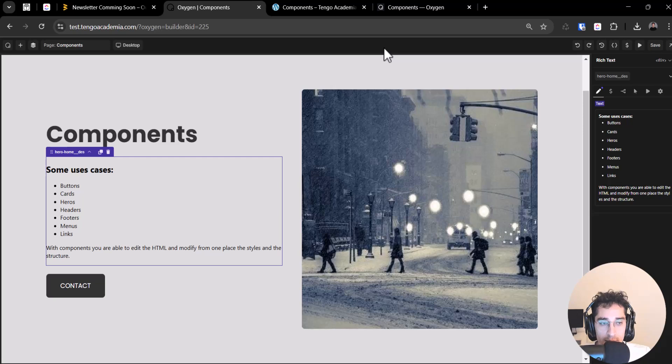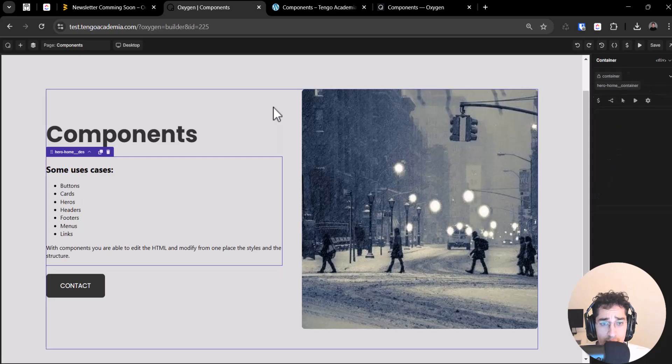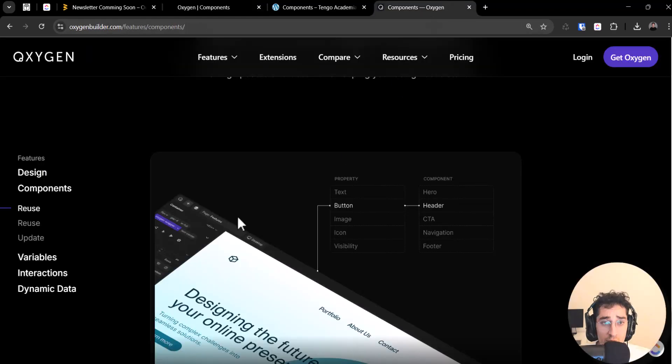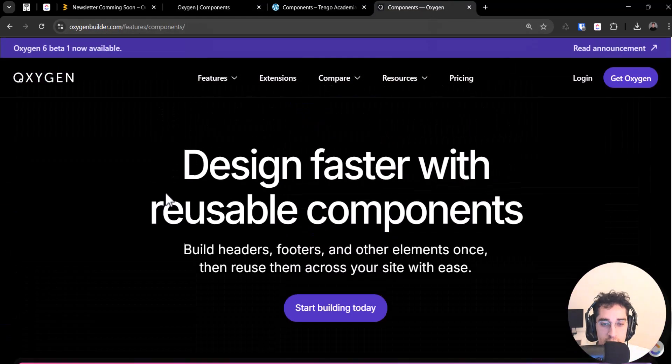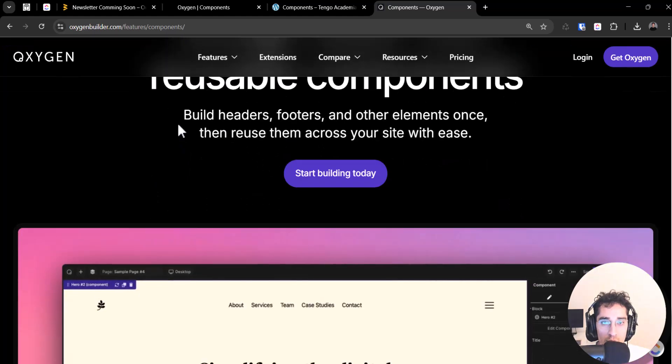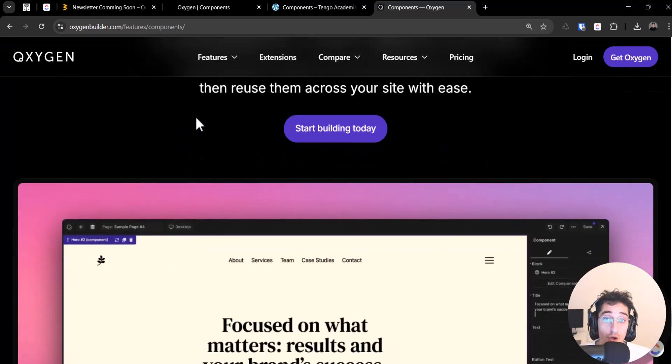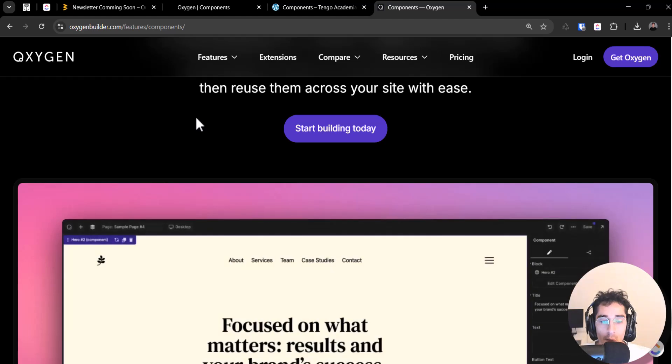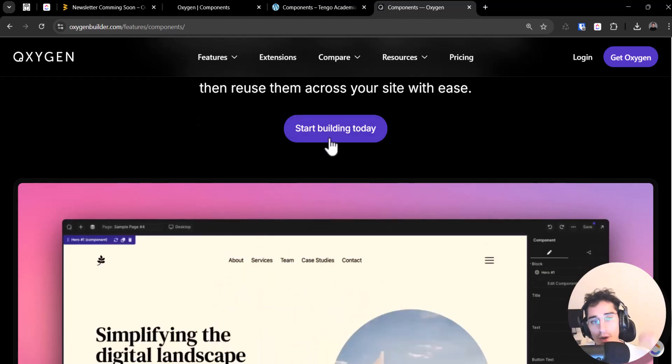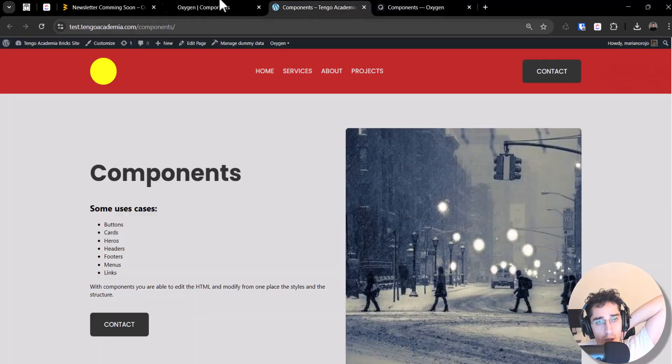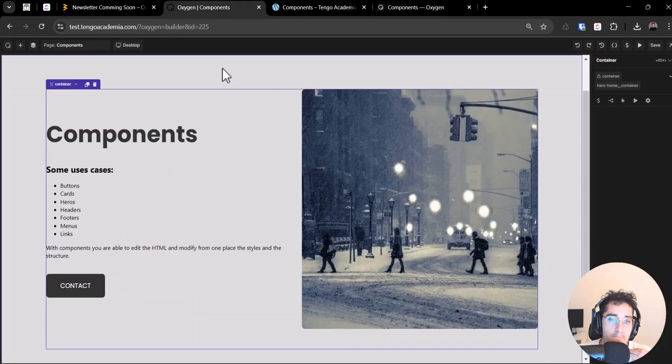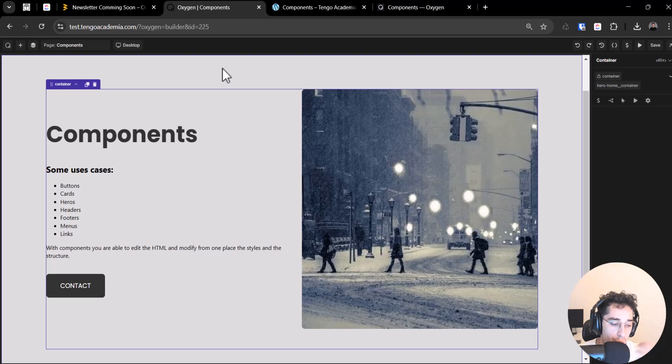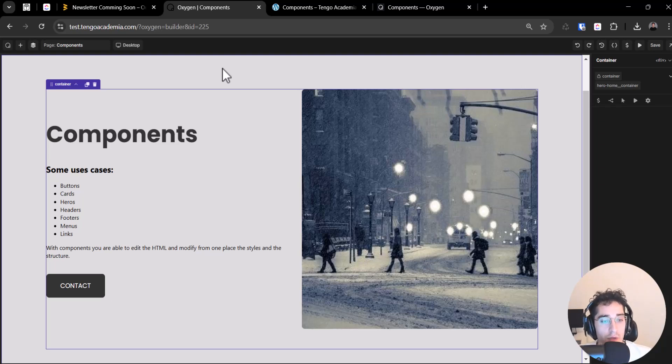Components. What is components? Oxygen Builder 6 has a functionality to use components. You can use like global blocks. You can do like global blocks to do reusable this component and you can use it to reuse a part of your website like template but you also can edit the HTML. This is the main difference.